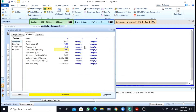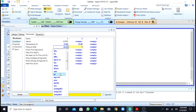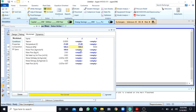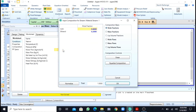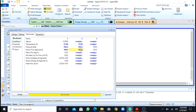Now I will go to stream 2. The temperature is again 25 degrees and the pressure is again 5 atm. The molar flow is again 100 kgmol. When I specify the mol ratios, that is 40 kgmol of ethanol and the remaining 60 kgmol will be water.